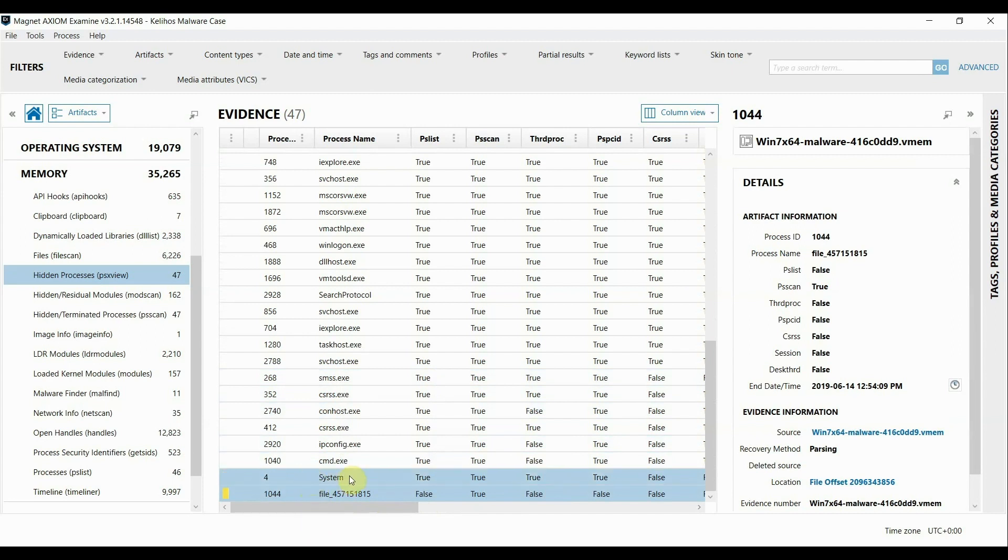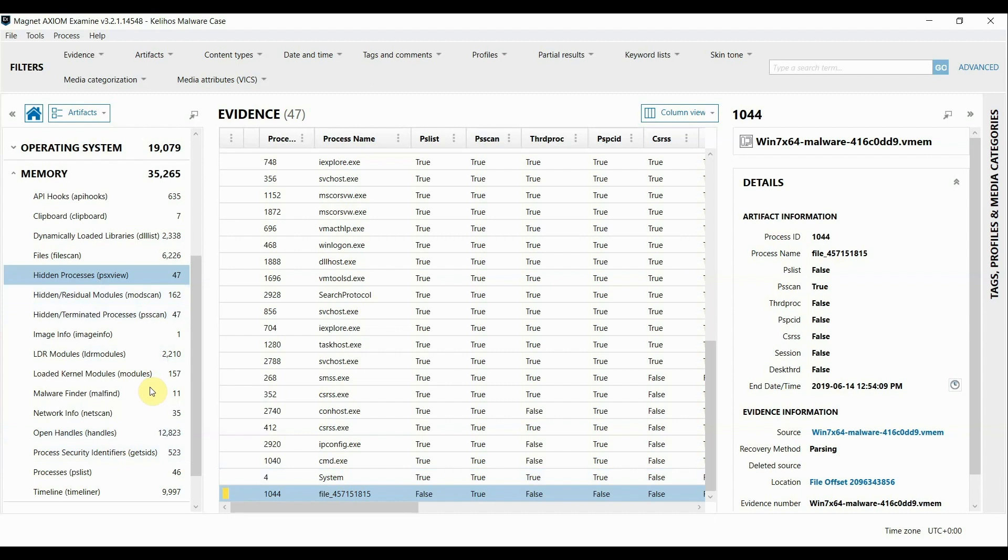So this is just a really high level look at a malware sample as seen through Axiom and Volatility. Again you can review any of the output of these plugins here within the Axiom interface as part of our volatility integration.